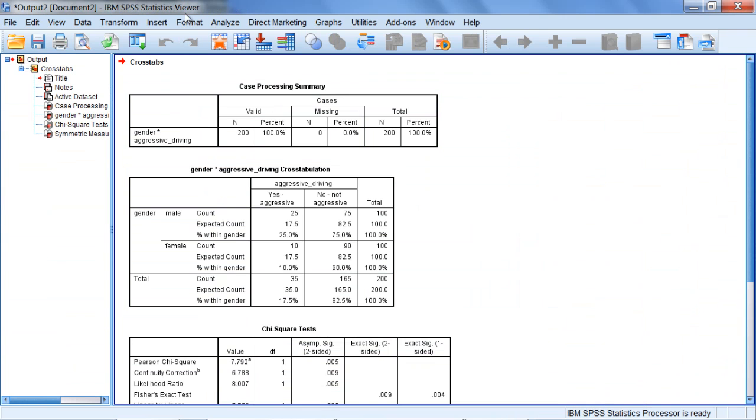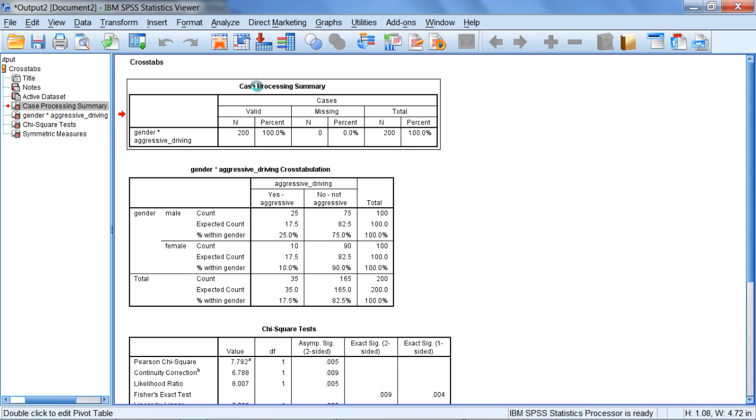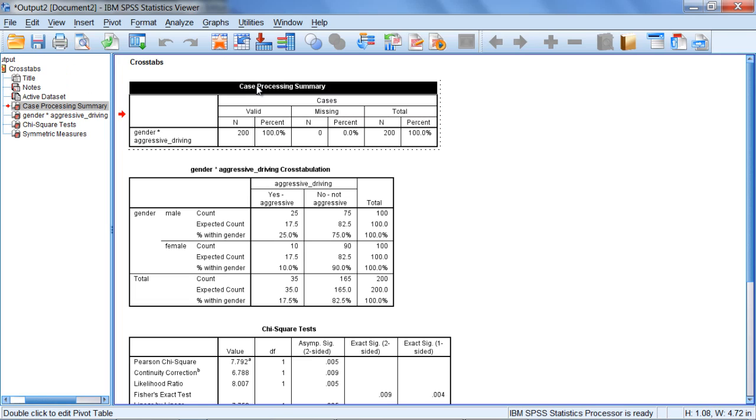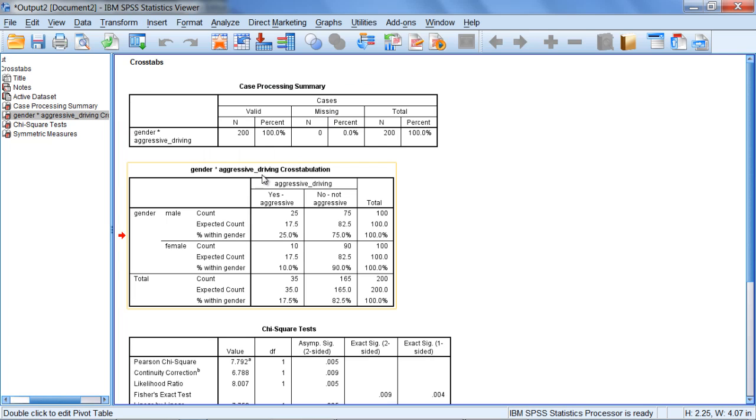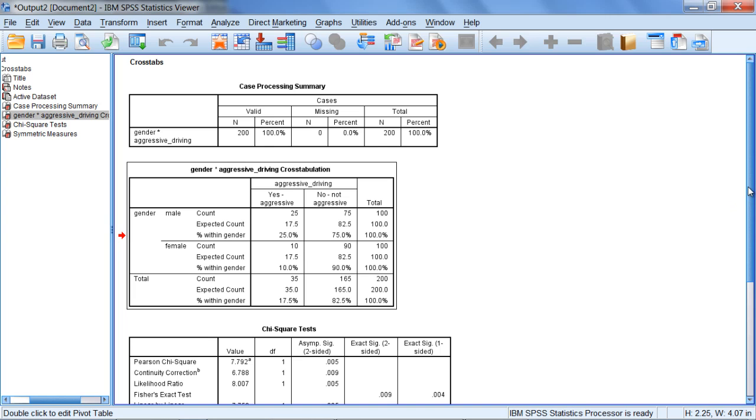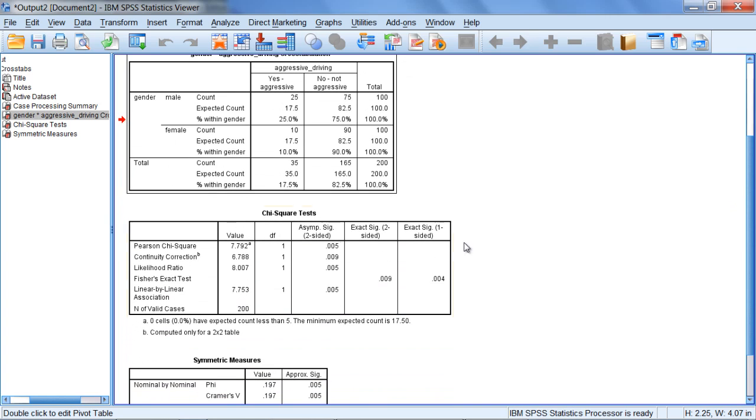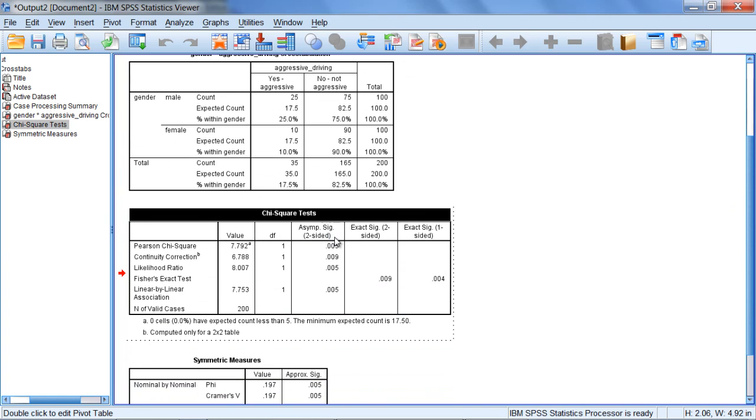Here we get our output in the viewer window. The first table tells us that we had 200 people total and zero cases missing. In other words, all values were processed, which is exactly what we want. We'll pass over the next table for now and come back to it shortly. Let's move down to the chi-square tests table.